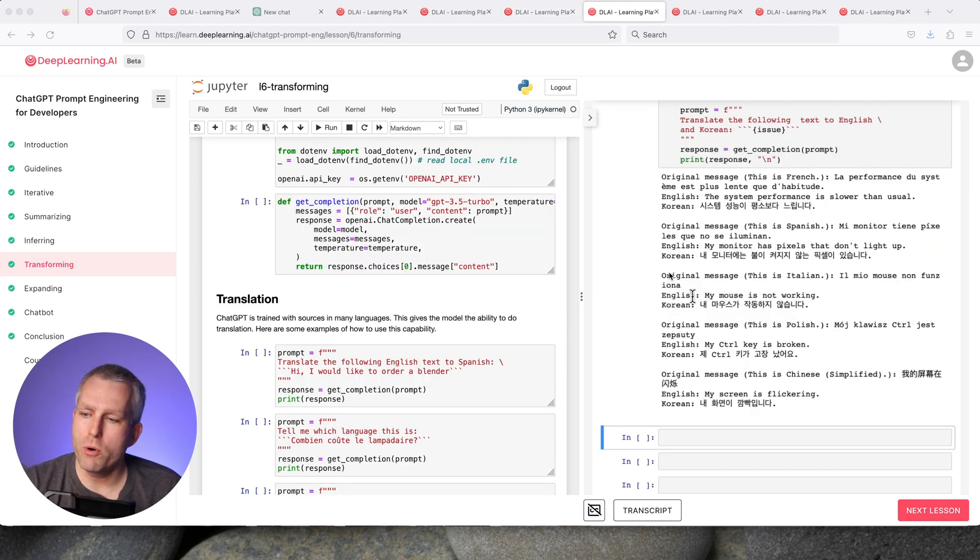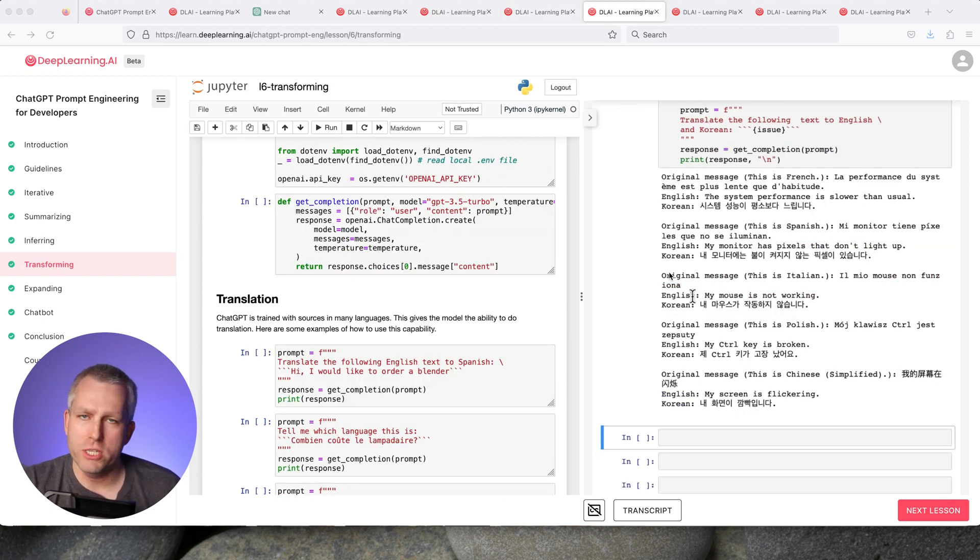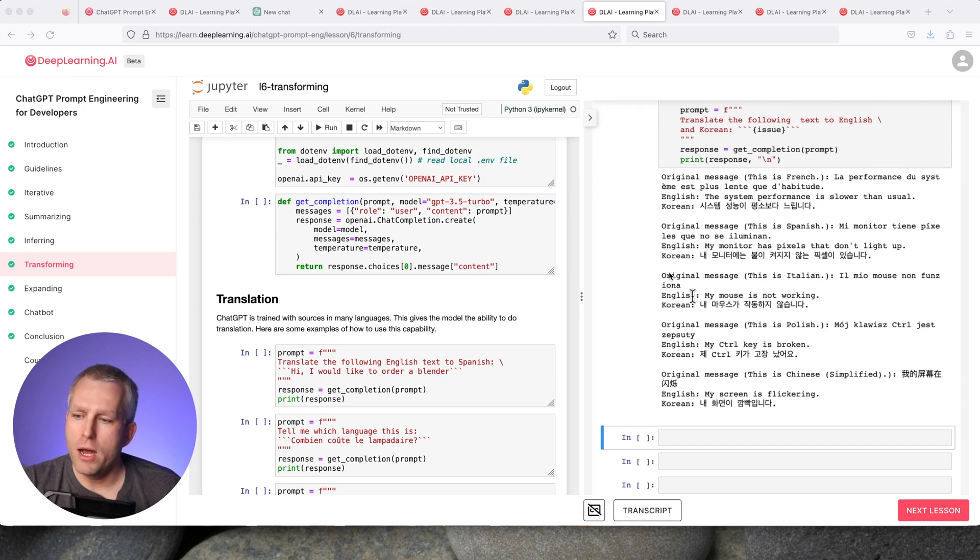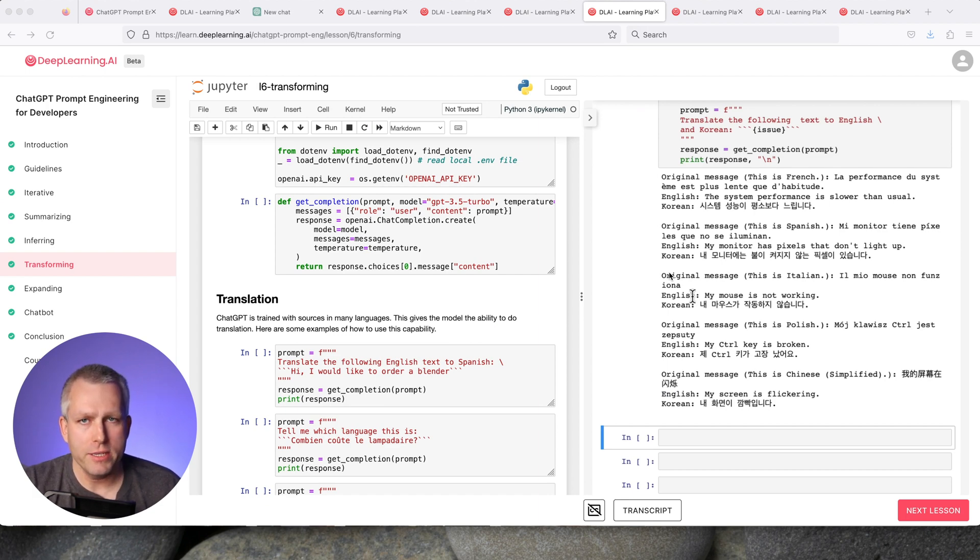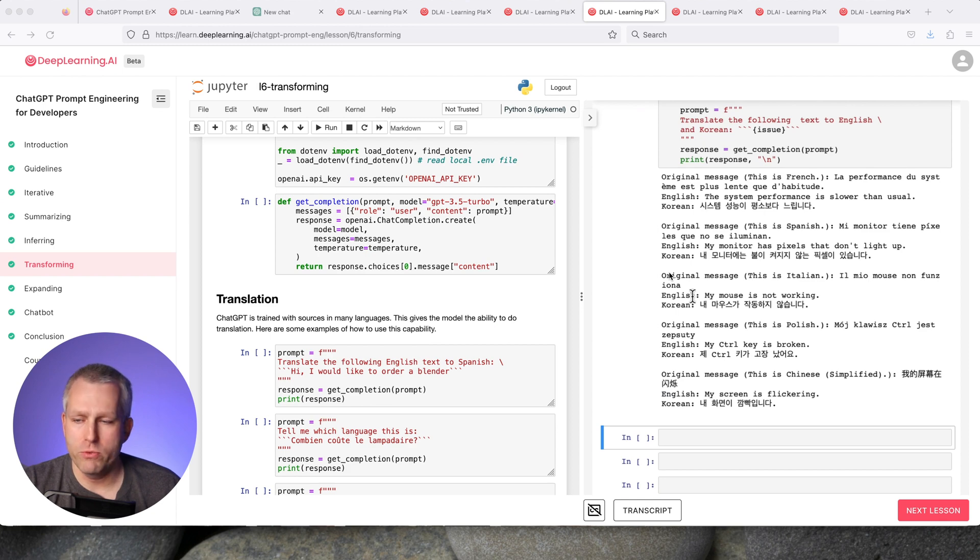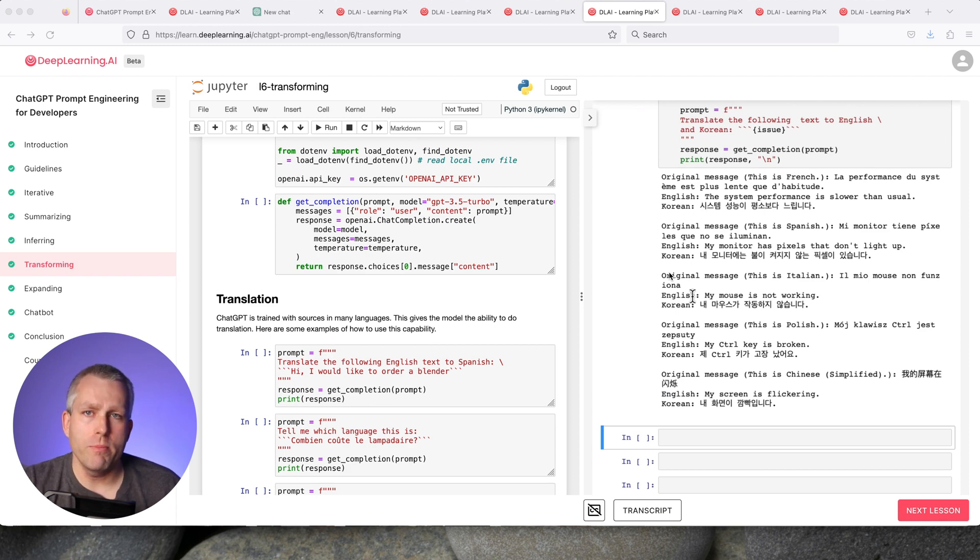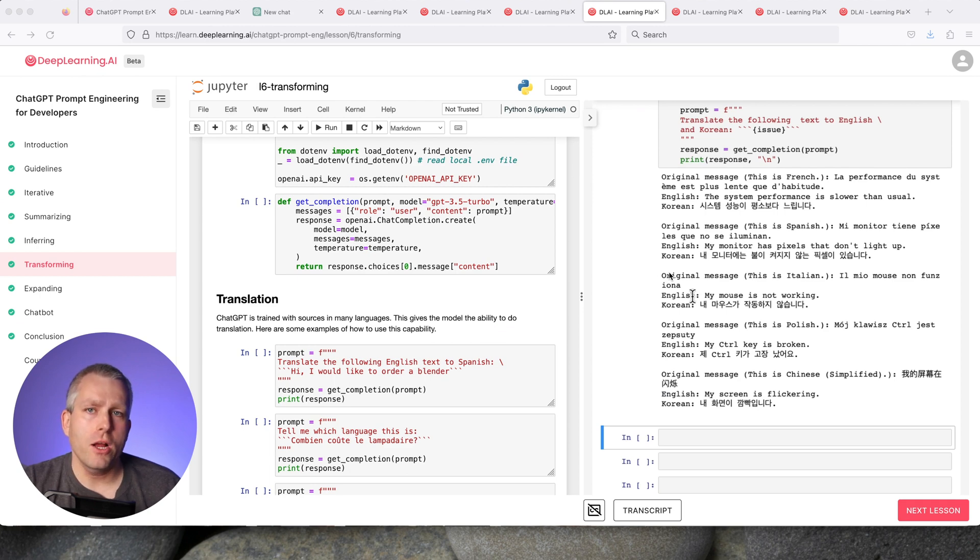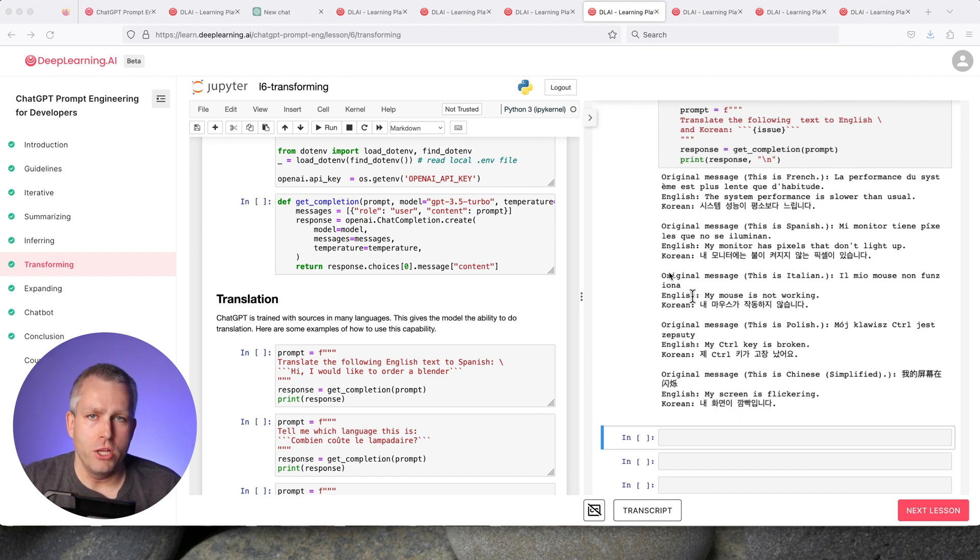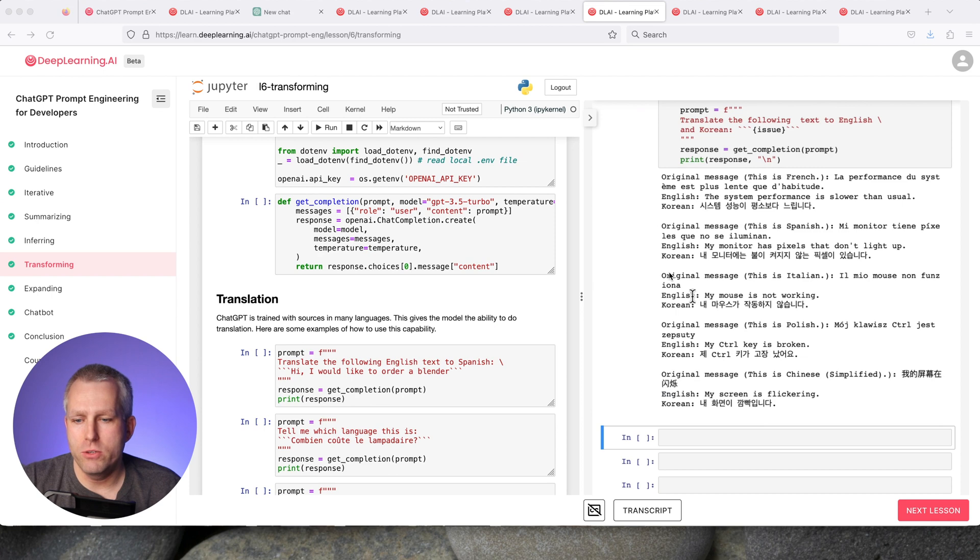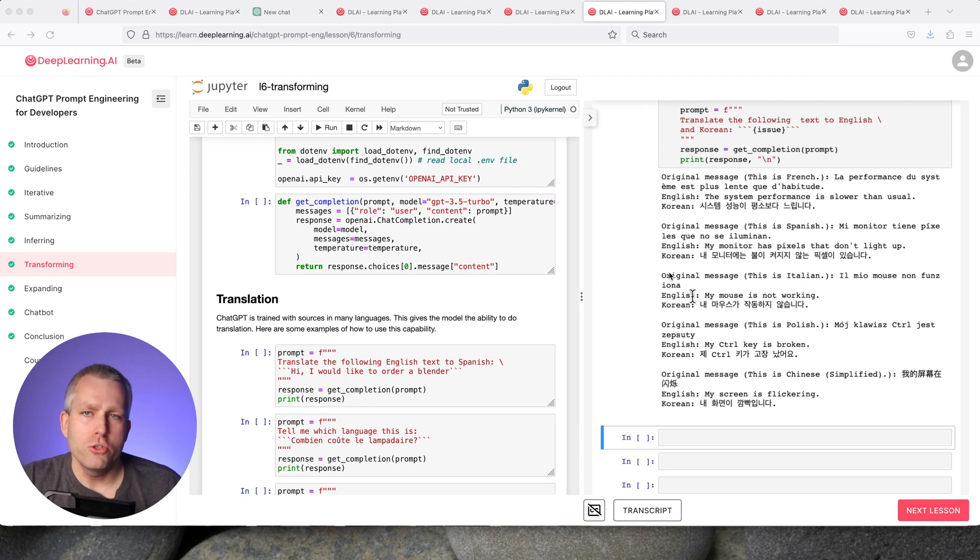The next section is transforming. This can do several different ways to transform your text into something different. The most common example is probably translating. ChatGPT can speak a lot of different languages, probably best at English because most of the training data is in English. But you could try with your own language to see how good it translates. Another common use for ChatGPT is proofreading. Another use case is to change the tone of the text. For example, you've read an email that's in an informal tone and you want to make it more formal because you're sending it to a professor. ChatGPT can do that for you.